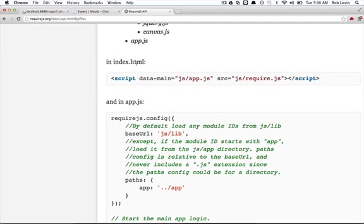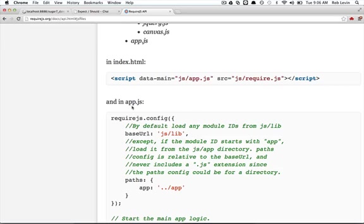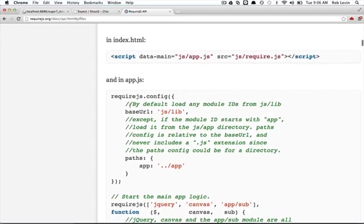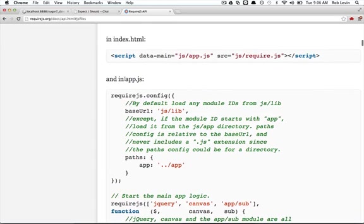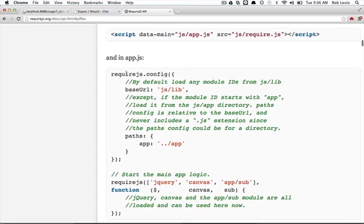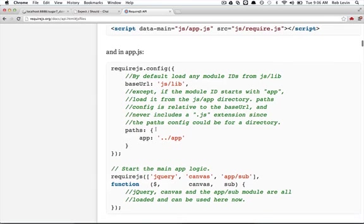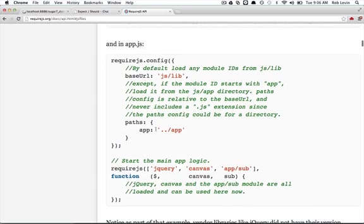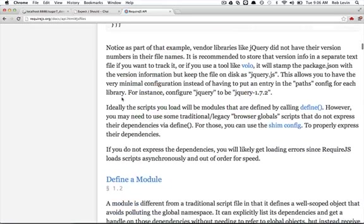And in their example, they say in your index.html, you'd point DataMain to JS AppJS. In our case, it's ScriptsMain. And then in AppJS, or convert this over to MainJS in our case, you'll configure your paths and your base URL and things like that. So with that in mind, we know, let's look at one other thing.